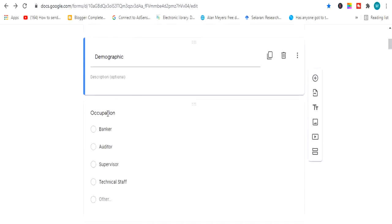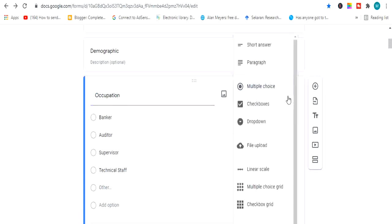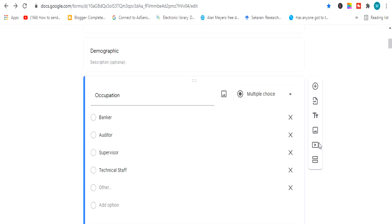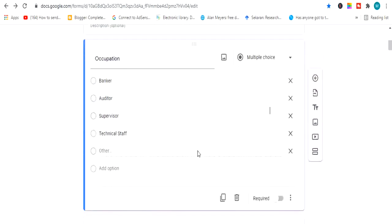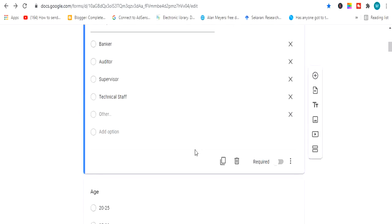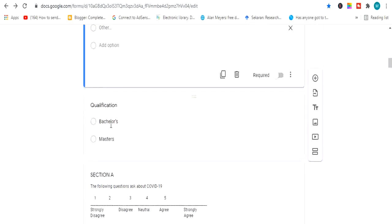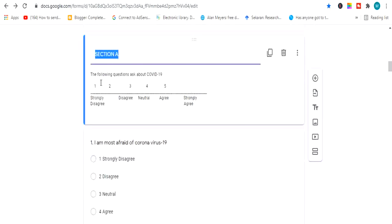Next, write the options for your demographics according to your questions. The first demographic item can be occupation or job status, then comes age. You can click to enter occupation, and it gives you an edit option. You can select multiple choice or any option type you want — it's very simple and easy to use. There are also options to add questions, import questions, add a title and description, add an image, add a video, and add a section.